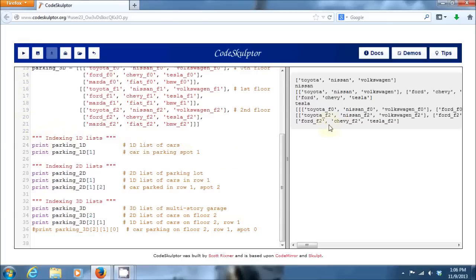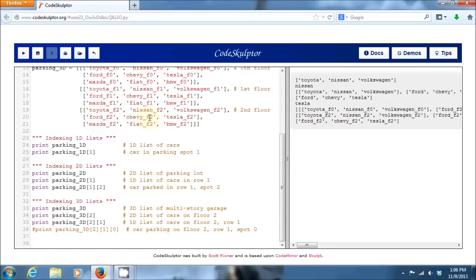So, we can see here we get Ford F2, Chevy F2, and Tesla F2. As we'd expect up here on the second row of the second floor. I guess I should say index one of the second floor. We got Ford F2, Chevy F2, and Tesla F2.